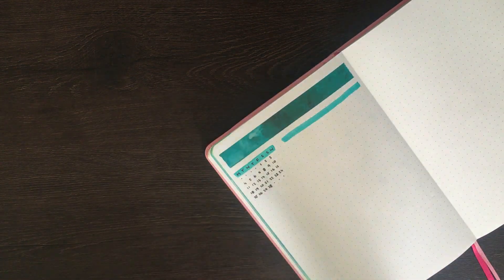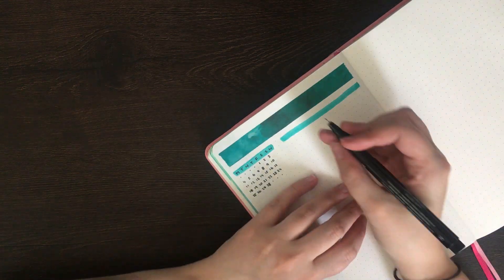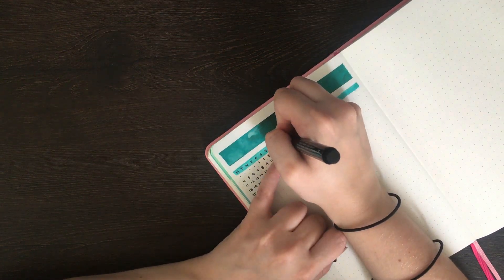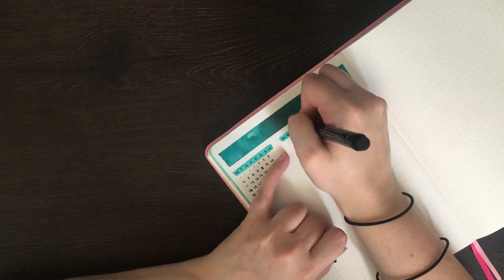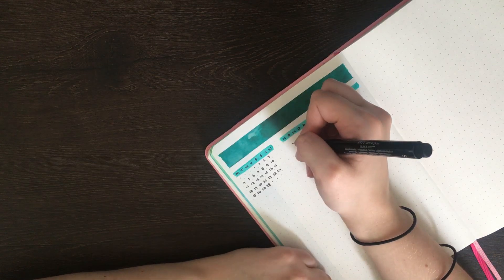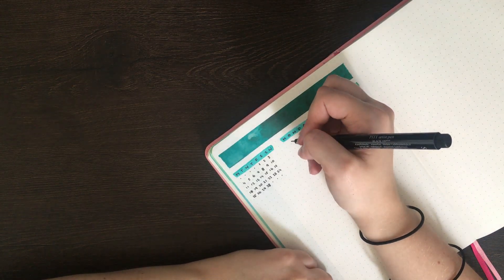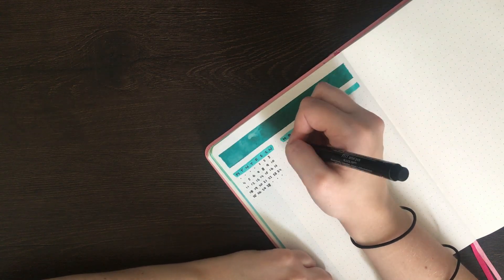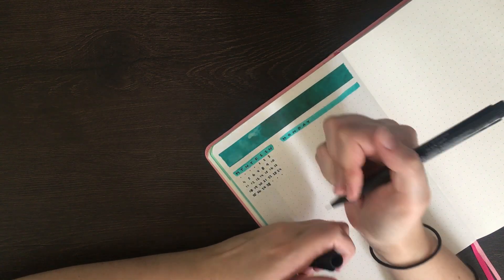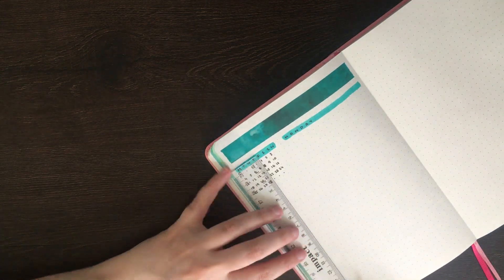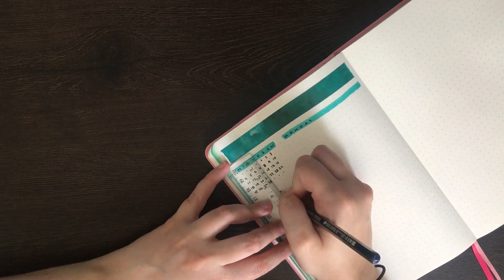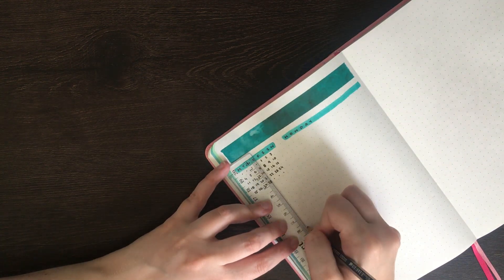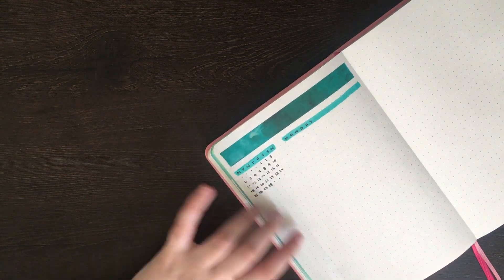For this setup I wanted to do something quite similar to what I have this week. That idea of having all of my events on one page or the day specific tasks on that one page and then everything on the other side just being a running to-do list. To make sure that I gave each of the sections roughly the same amount of space, I'm just using my ruler and pencil to make some rough guidelines.